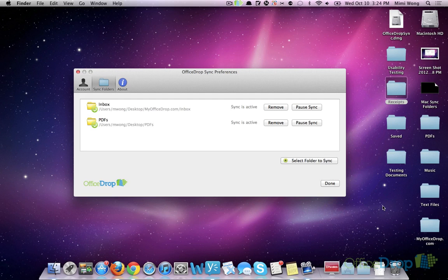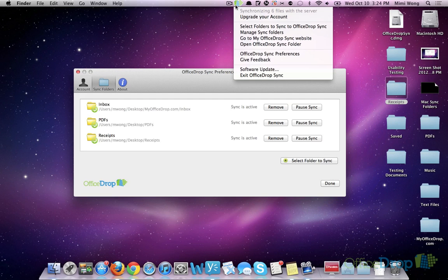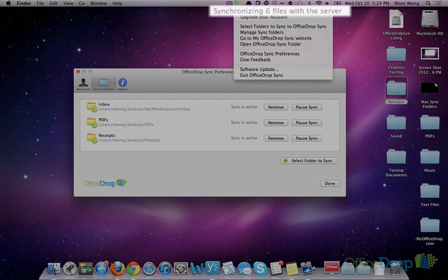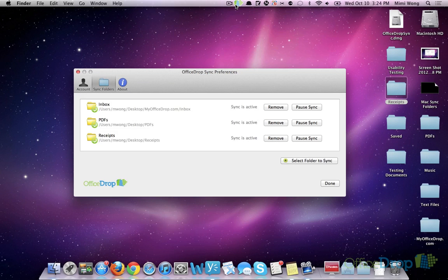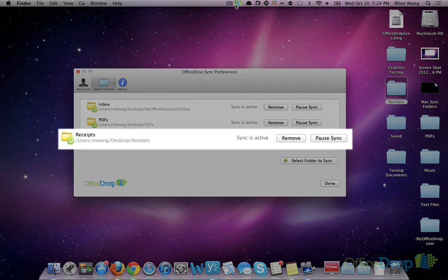If you click on the OfficeDrop icon again, you'll see that there are files being synchronized. And if you go to Manage Sync Folders, you'll see the folder you just added in the list of sync folders.